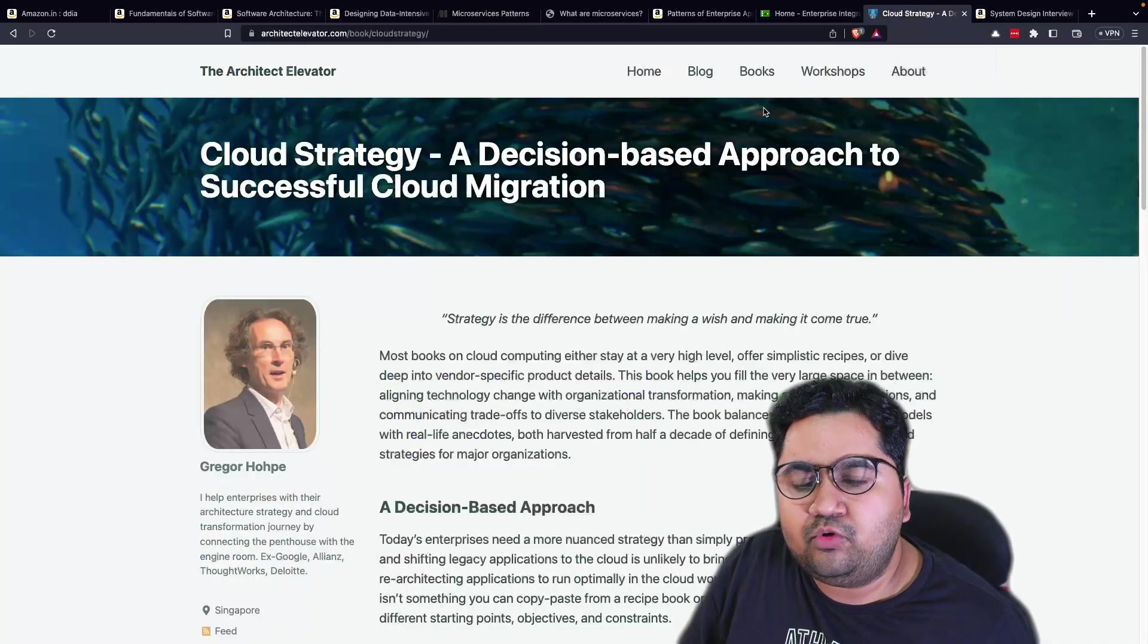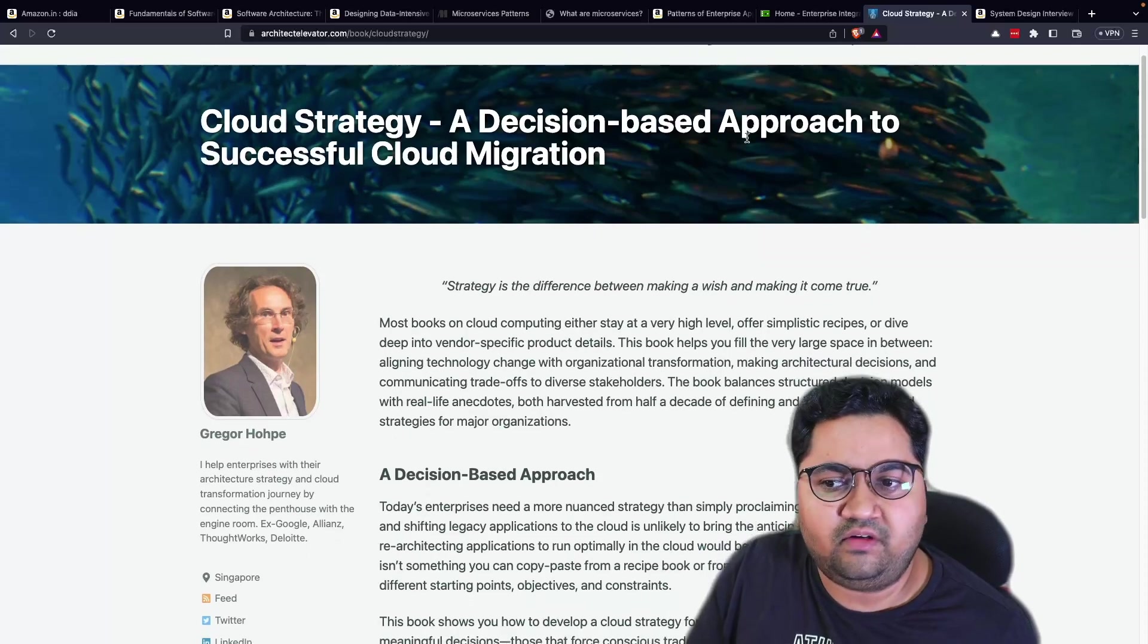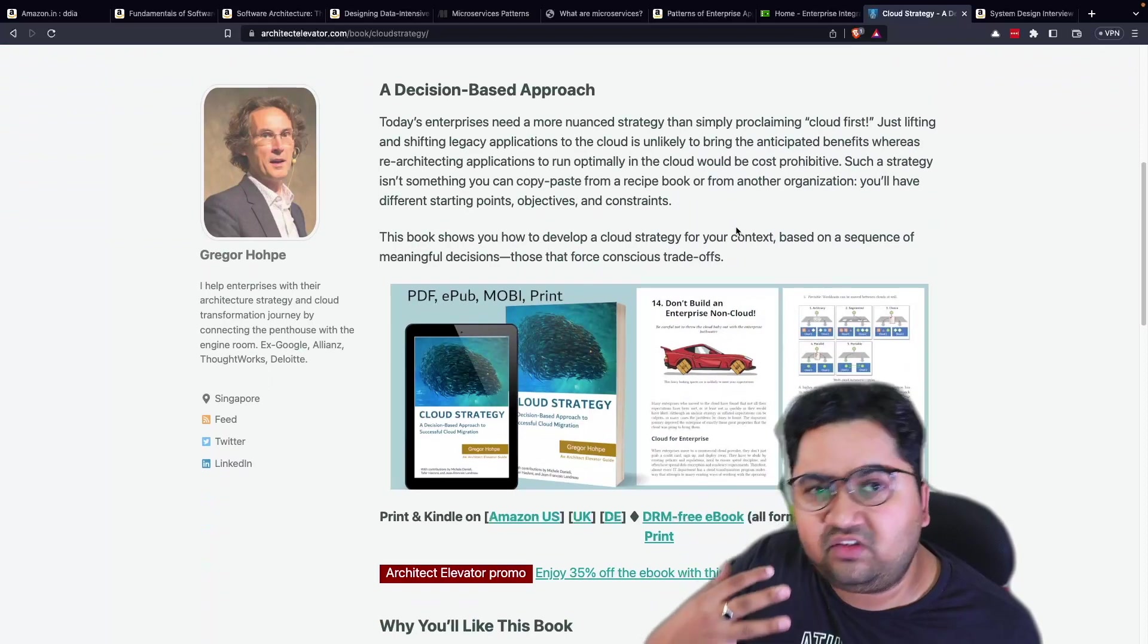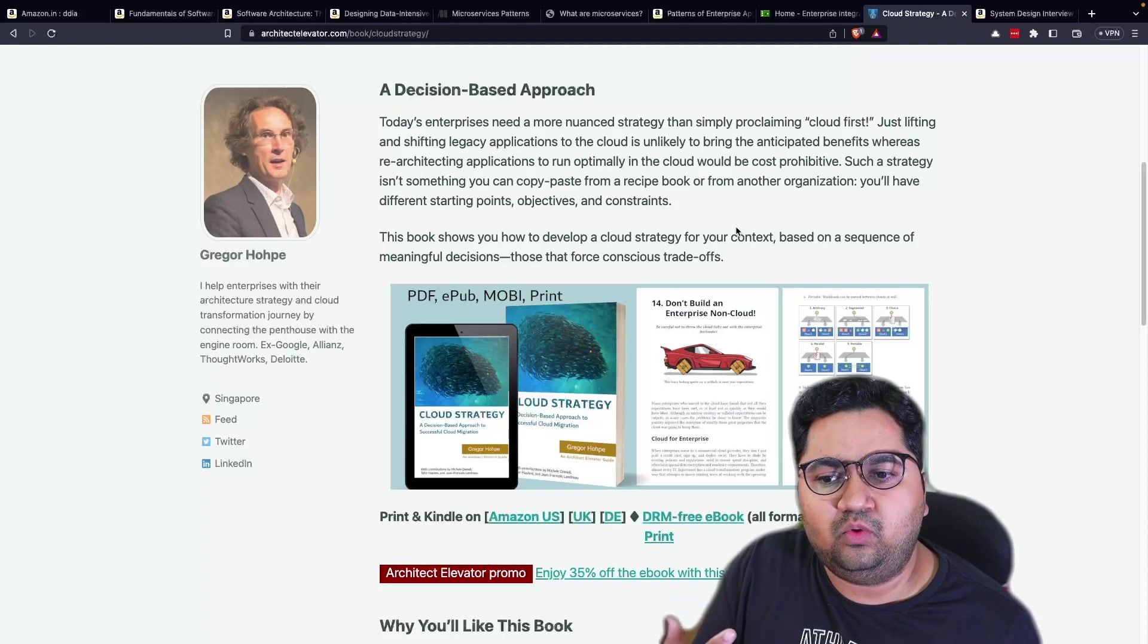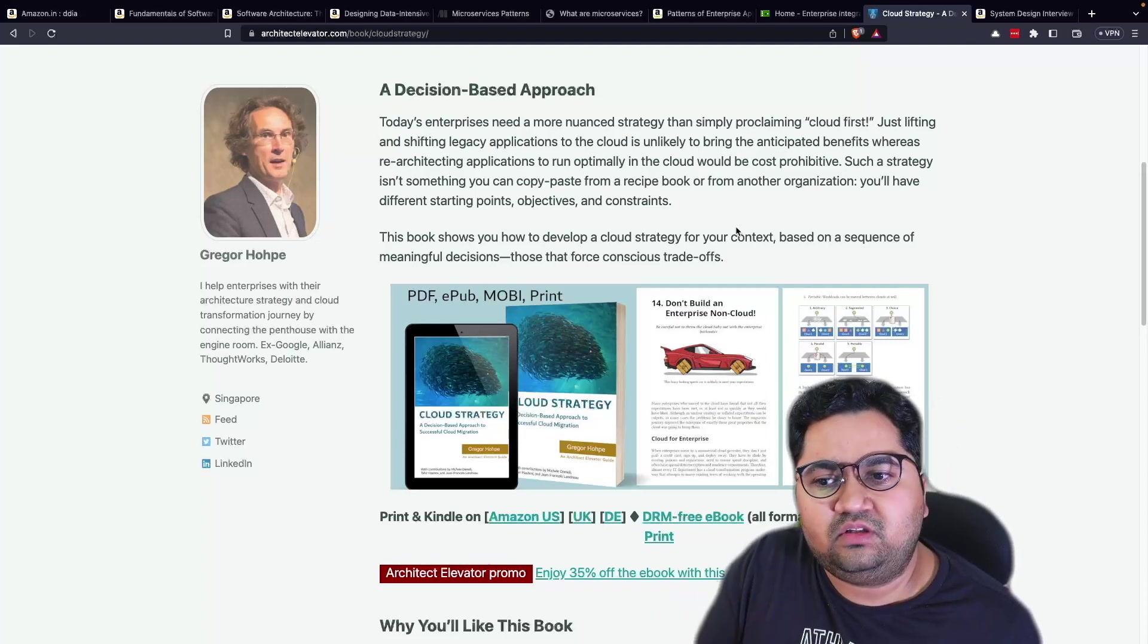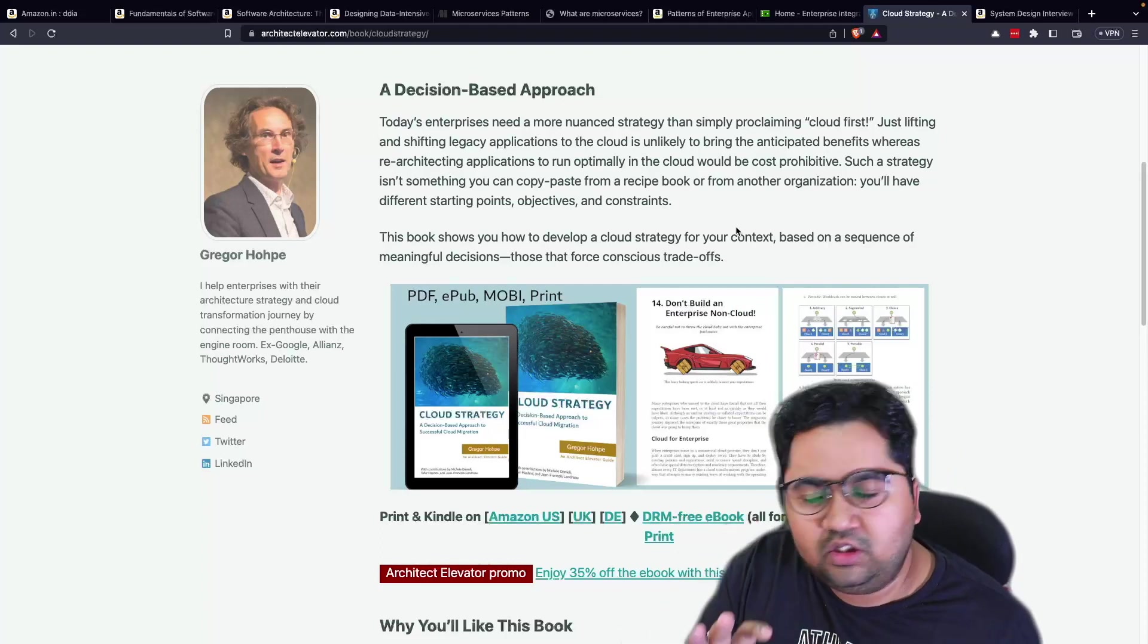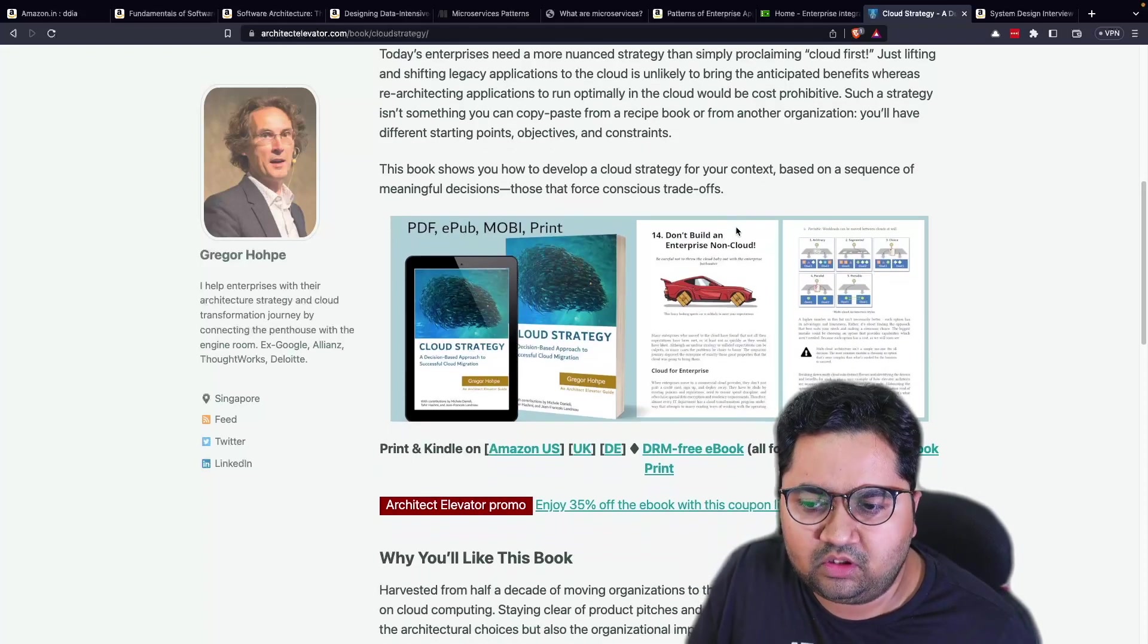Two more books which I'll want to talk about. One is again from Gregor Hofke, Cloud Strategy. An amazing read. Very light read, I'll say, but extremely depth. How do you build strategy for cloud and what are the... How do you take good decisions on cloud? And I think he has worked in Amazon for quite some time. Google thought work. So he has a great background to talk about this book.